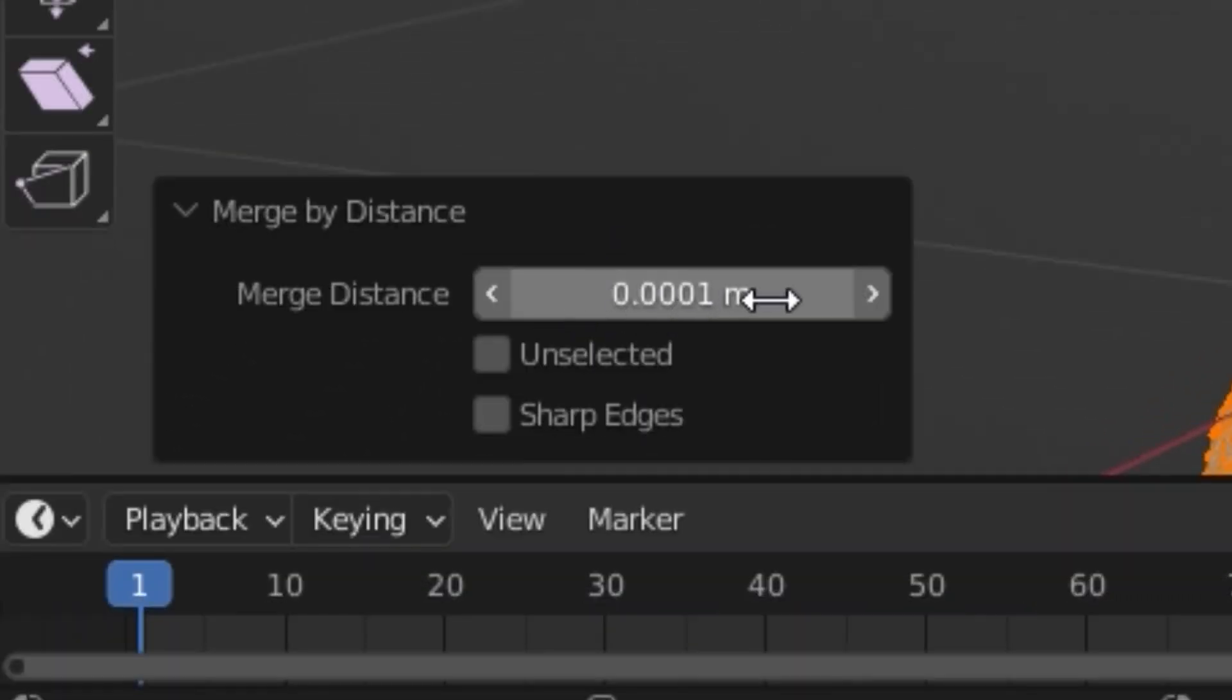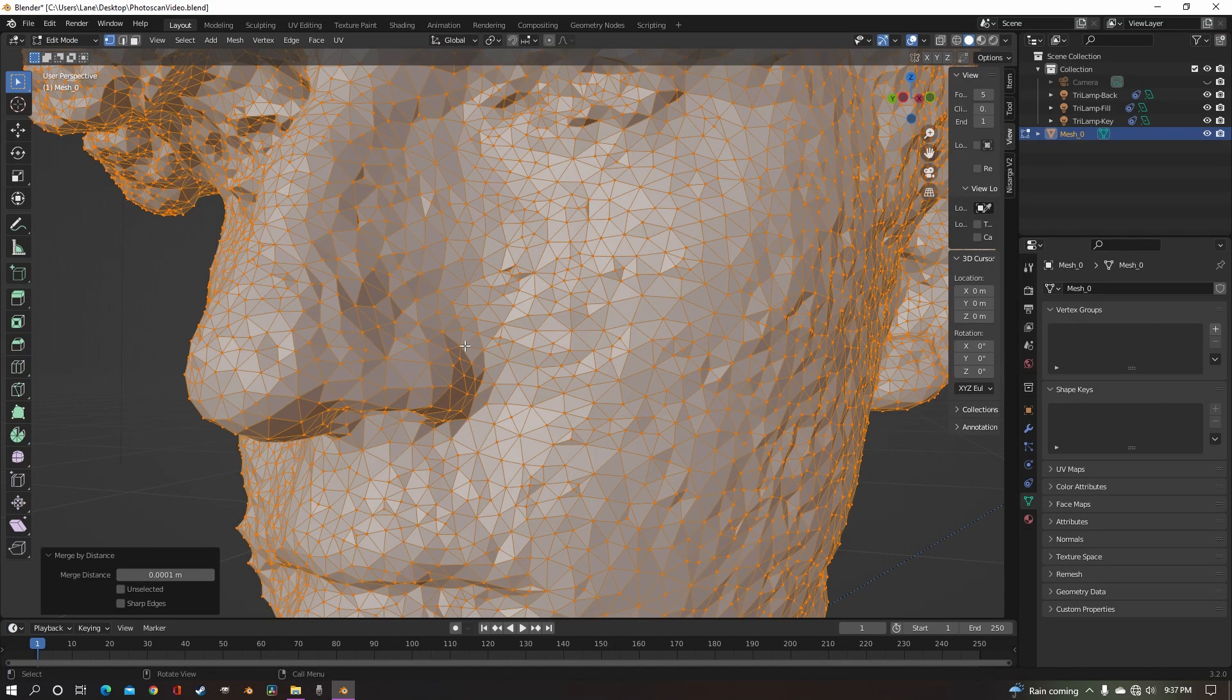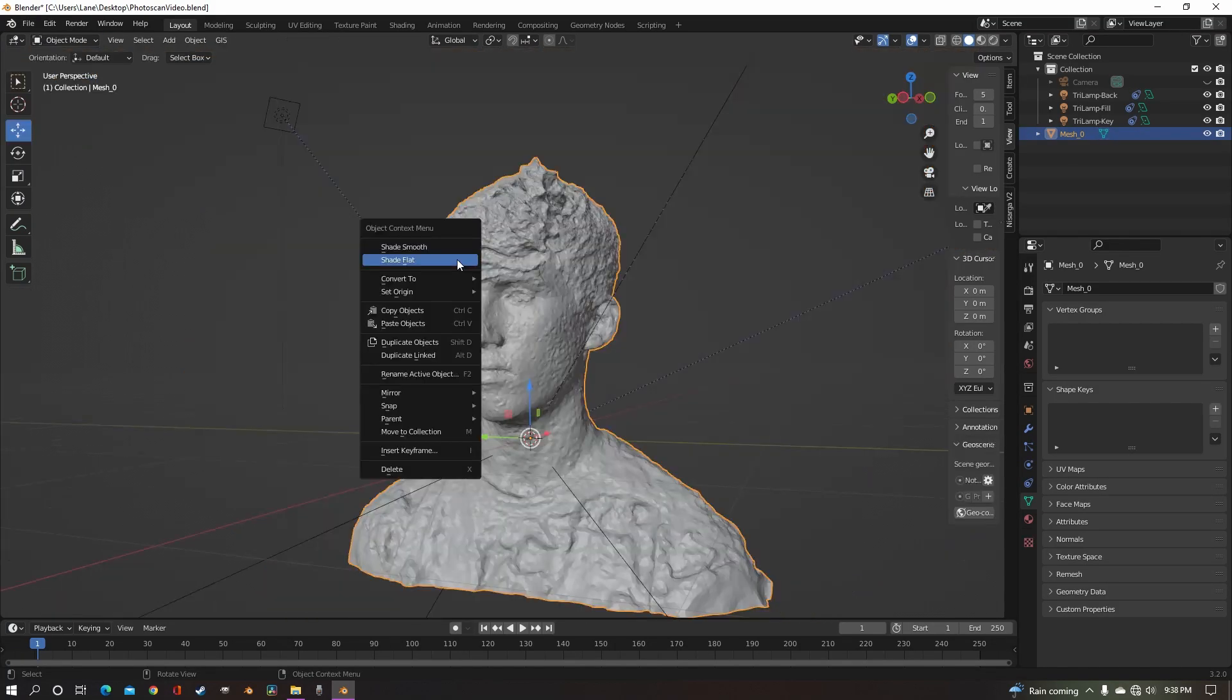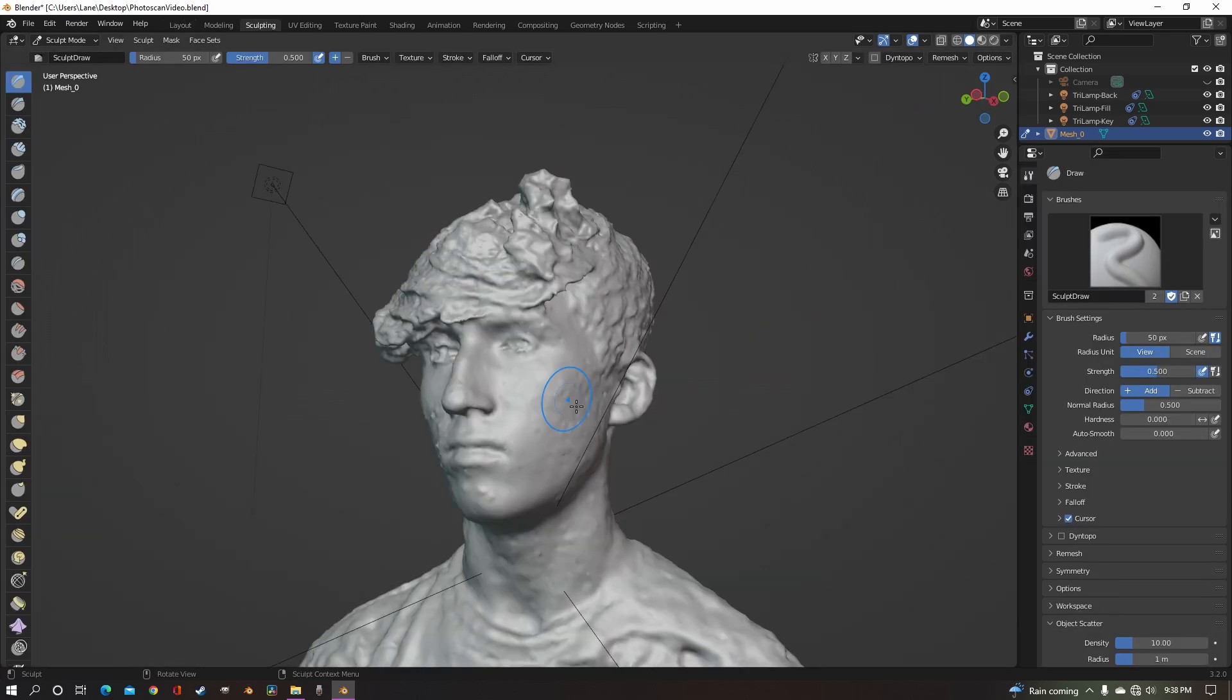And then just keep it at 0.0001. And that will just merge any of the seams that are in your model. So now you can just shade smooth, go back to sculpting, and smooth to your heart's content.